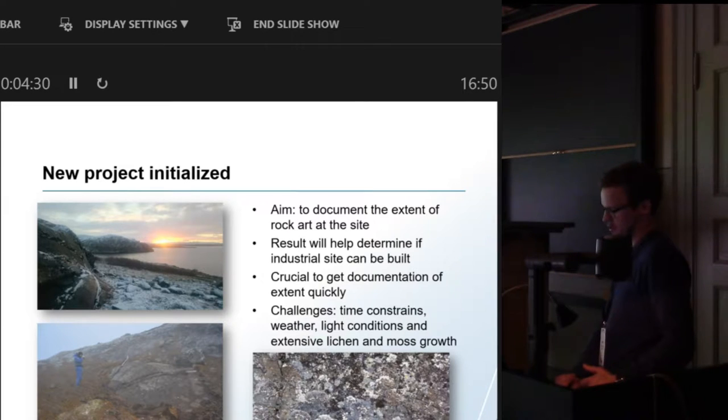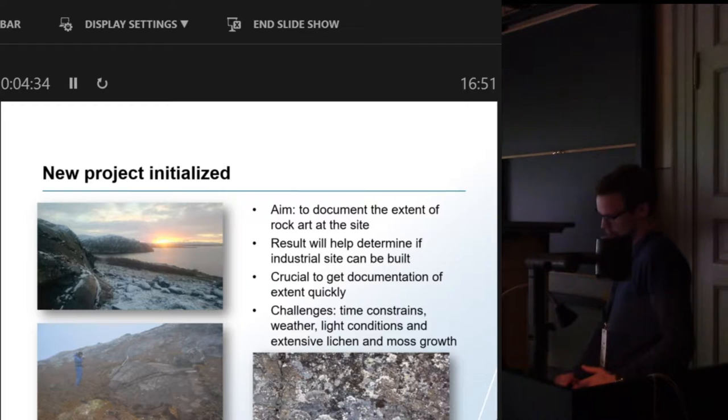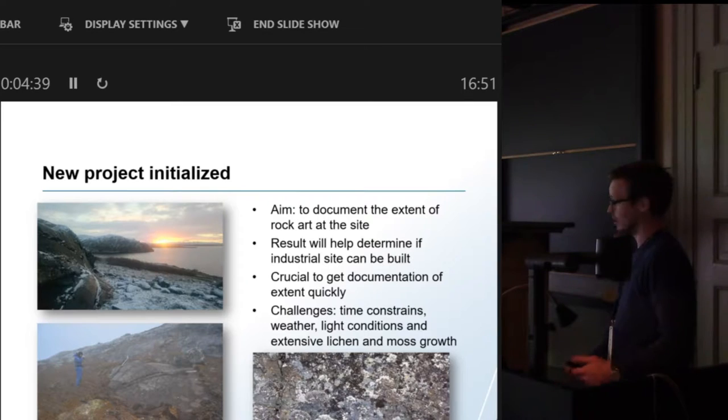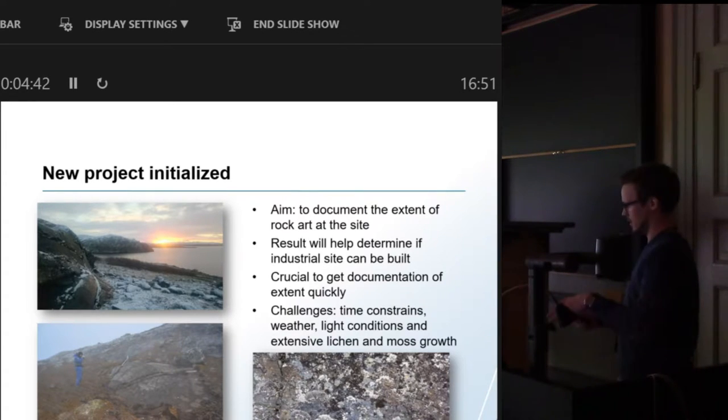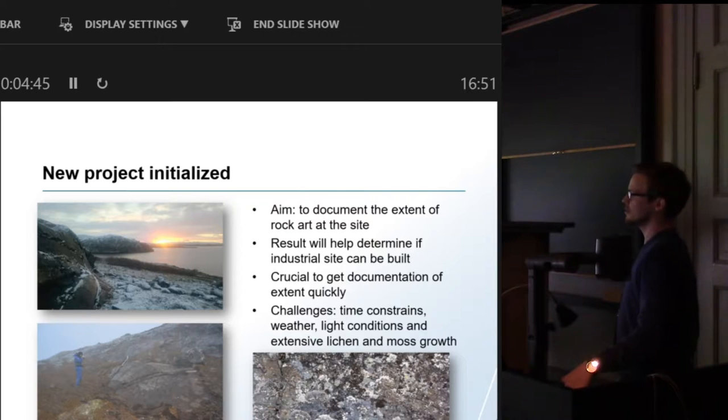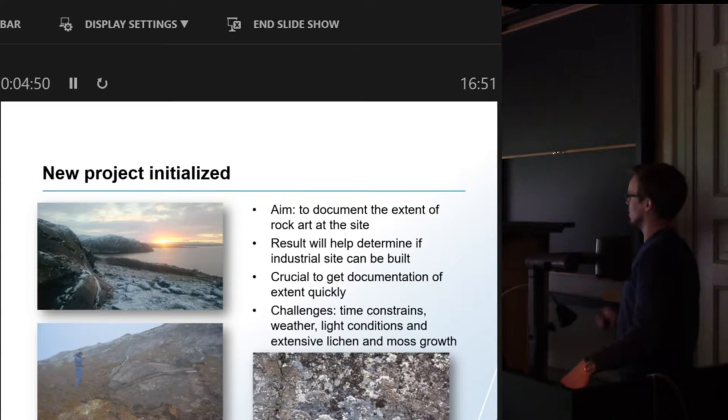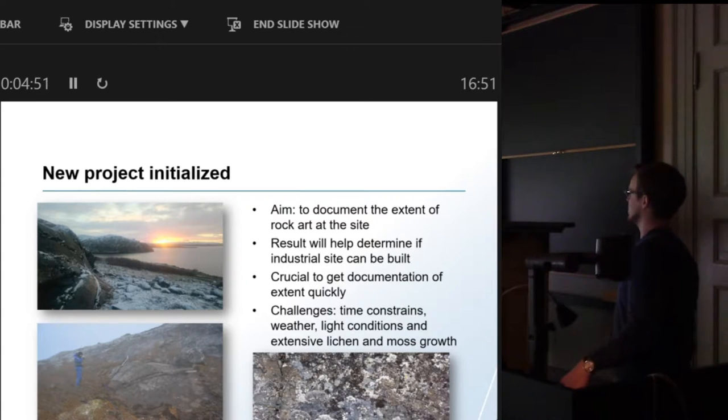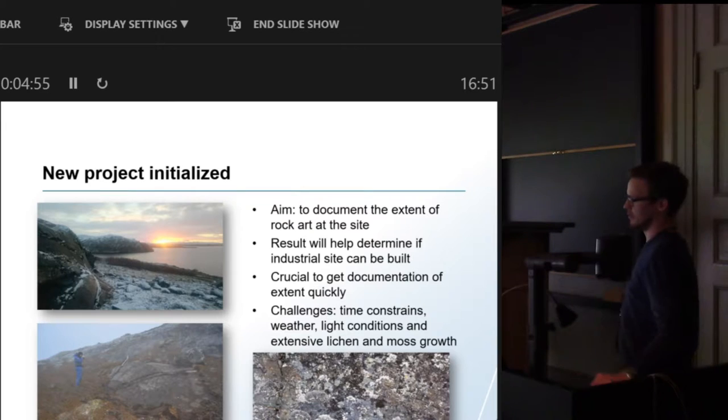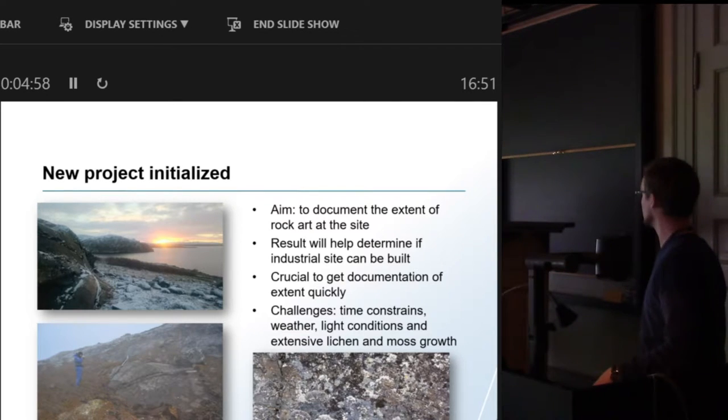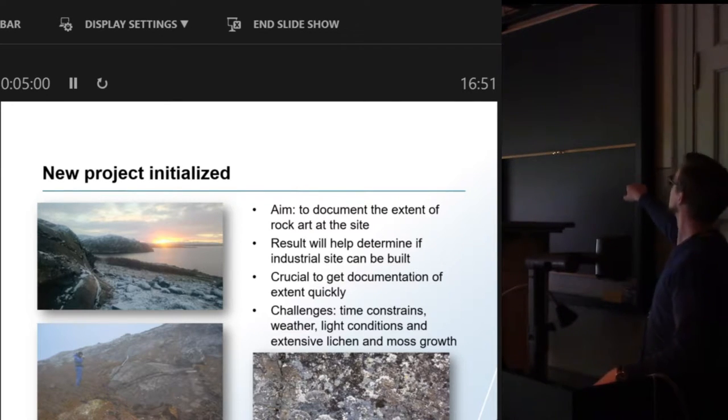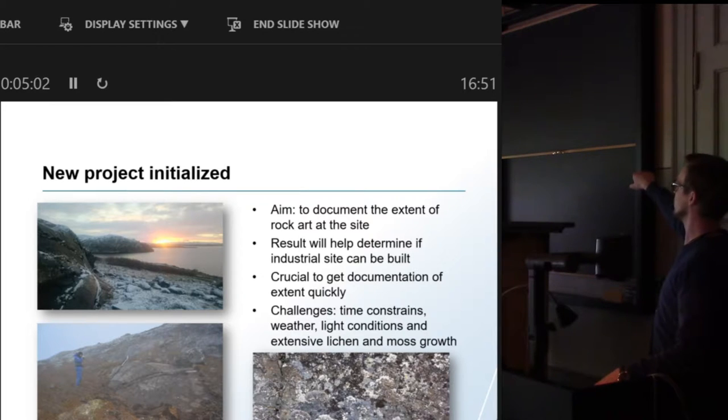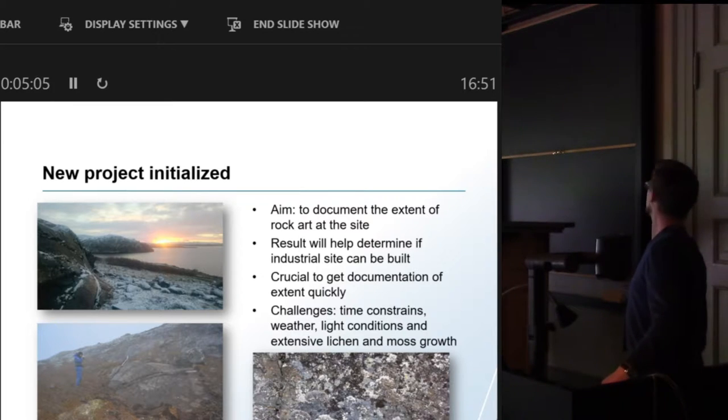This was to prevent delays. The new project was aimed at determining both the extent of the rock art itself, to have a clear definition, but also to figure out if there are any more sites unknown in the general area or within the area of the oil terminal that's being built.